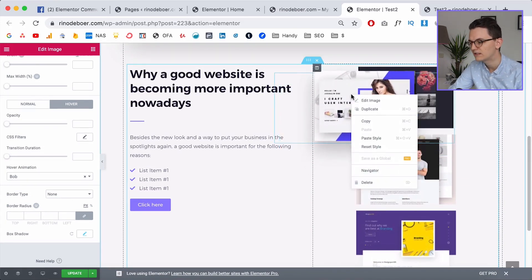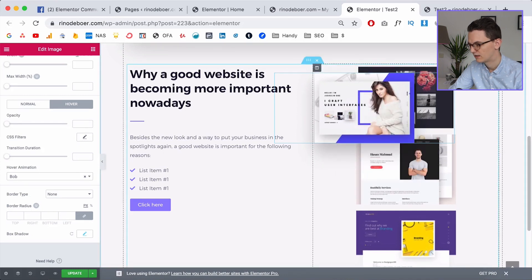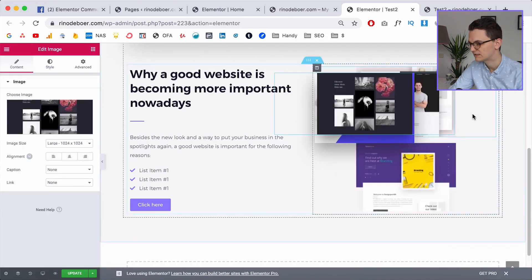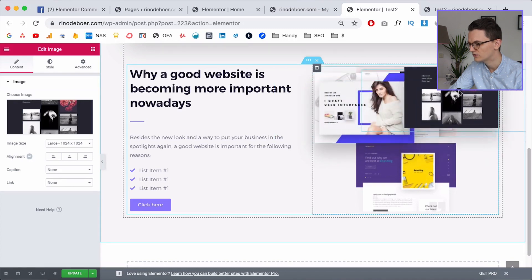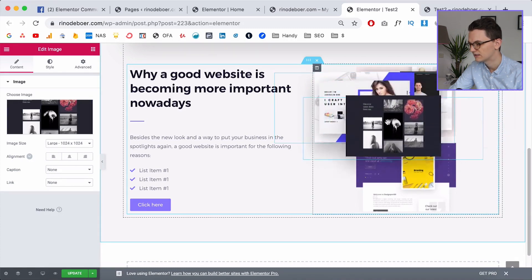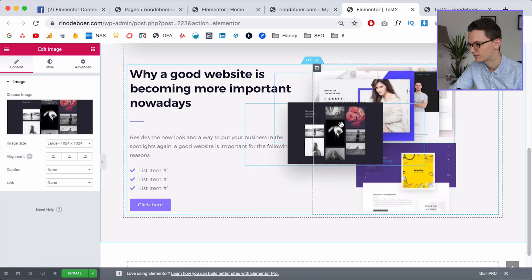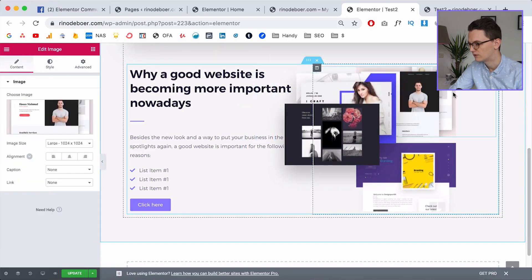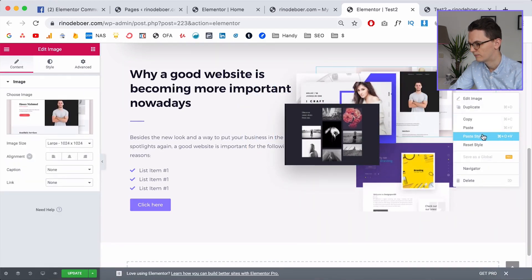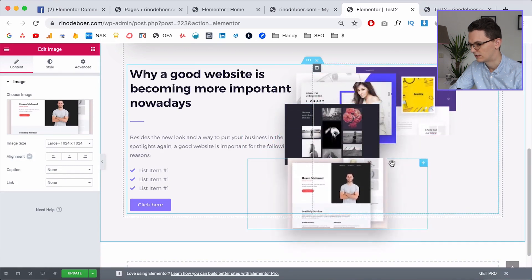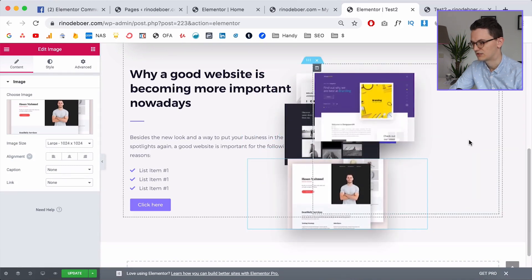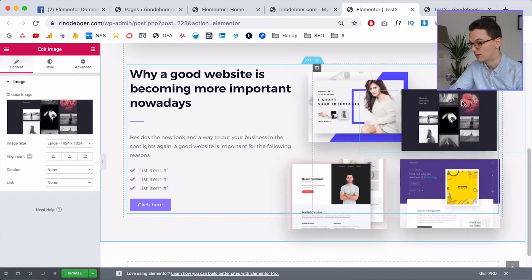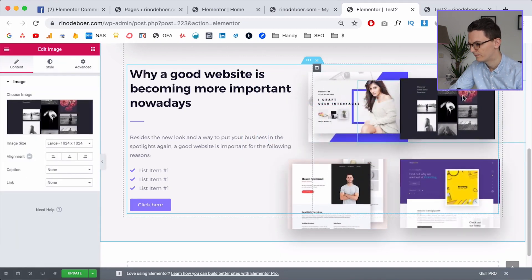Now copy the style of this image, go to the other images one by one, and paste the style. You can also move each image into position as you go — put one to the side, move another down, paste the style on the third, then the fourth, and position them how you want. You can even place them outside the main section boundary to create overlap.